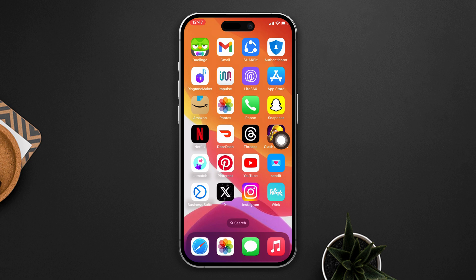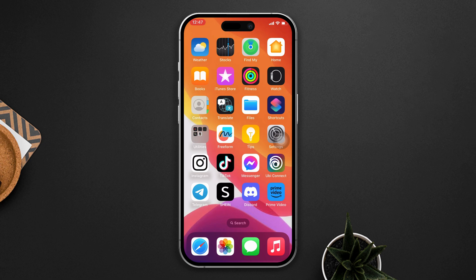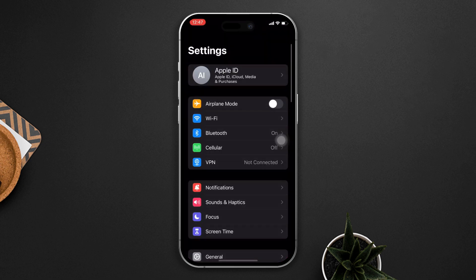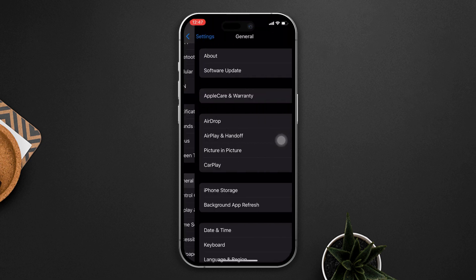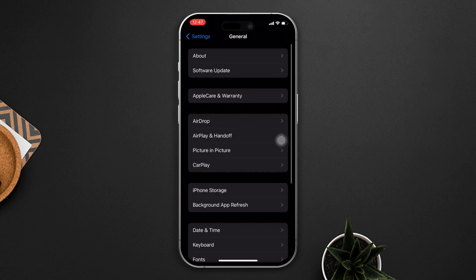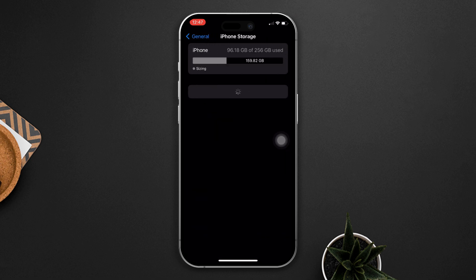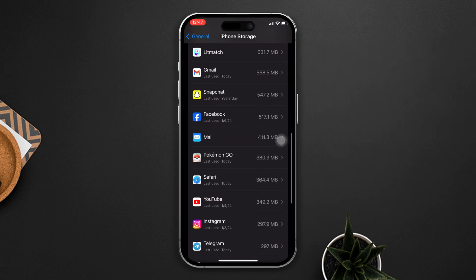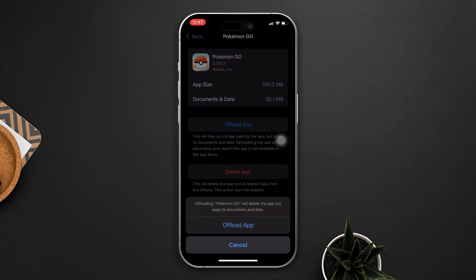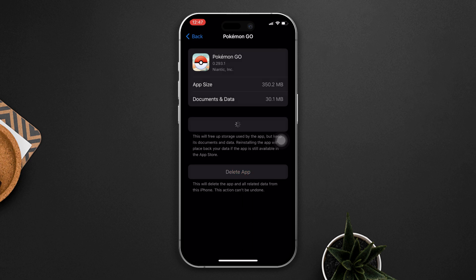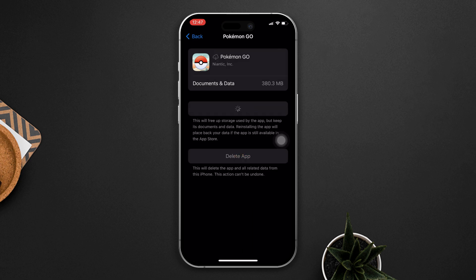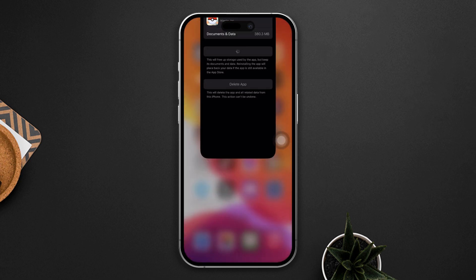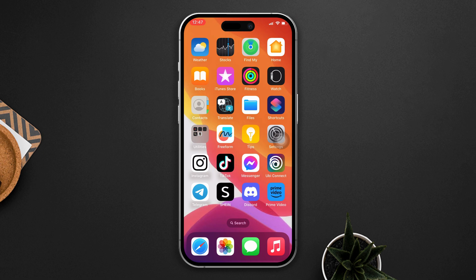Solution 3: Offload the Pokémon GO game. Open Settings, scroll down, tap on General, now tap on iPhone Storage, find the Pokémon GO app, tap on it, tap on the 'Offload App' button, and tap 'Offload' again. Now reinstall the app and check whether your problem is fixed or not.